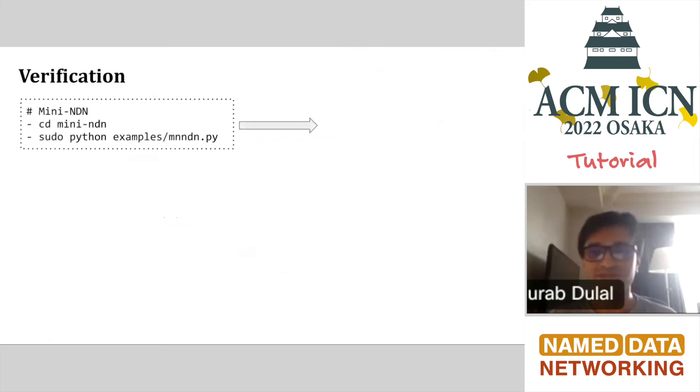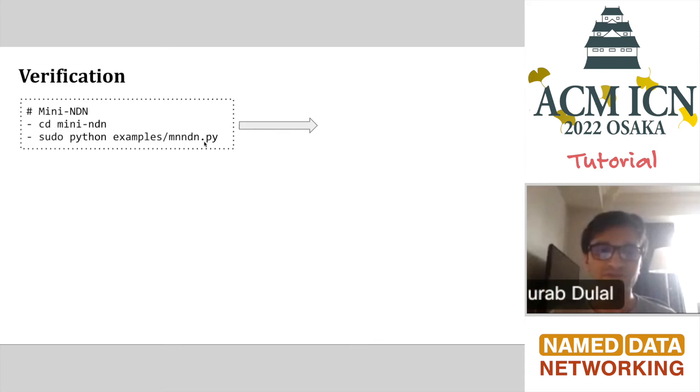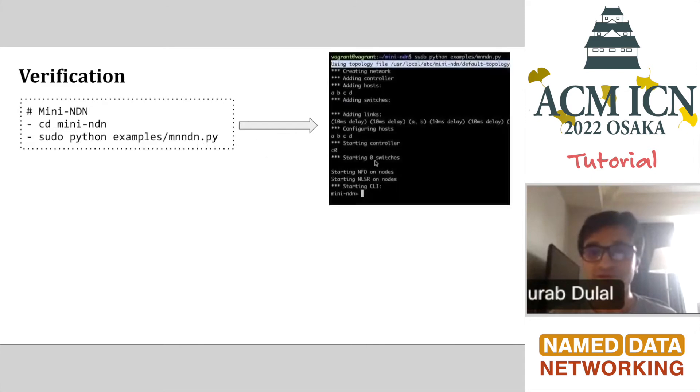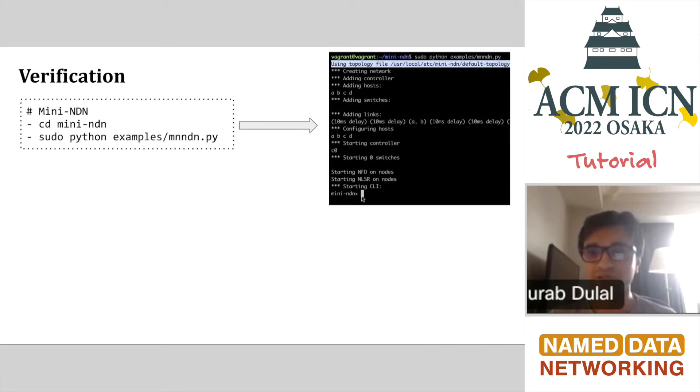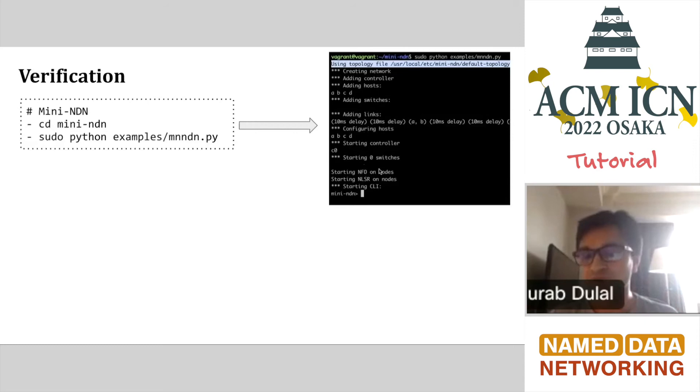For the verification process, after you install Mini-NDN, you just go to the Mini-NDN directory. We have a very basic example which runs the instance of NFD and NLSR on a node, and you can just run it. This is the process of how you run this experiment or scenario. If everything is right, you'll see this pop up in the command line, and you'll see the Mini-NDN CLI. If you see this, you are almost good to go. But sometimes this screen also comes up if NFD or NLSR is not running on a node.